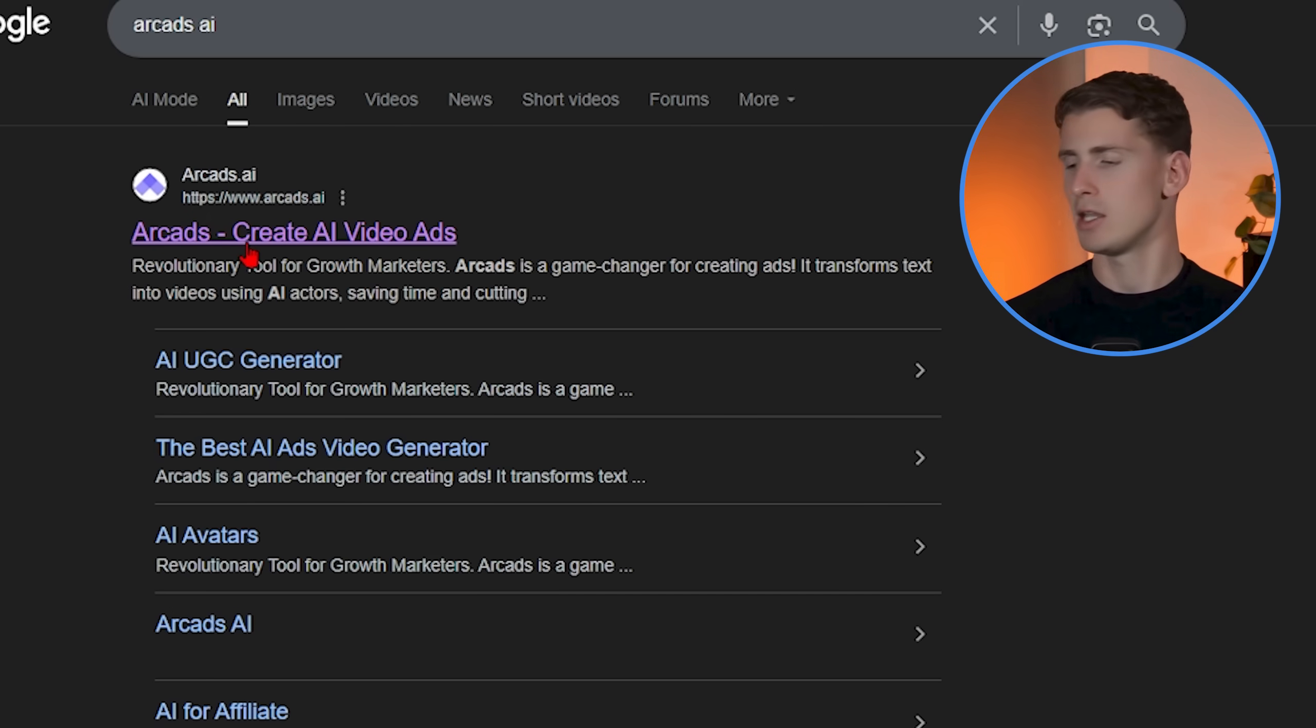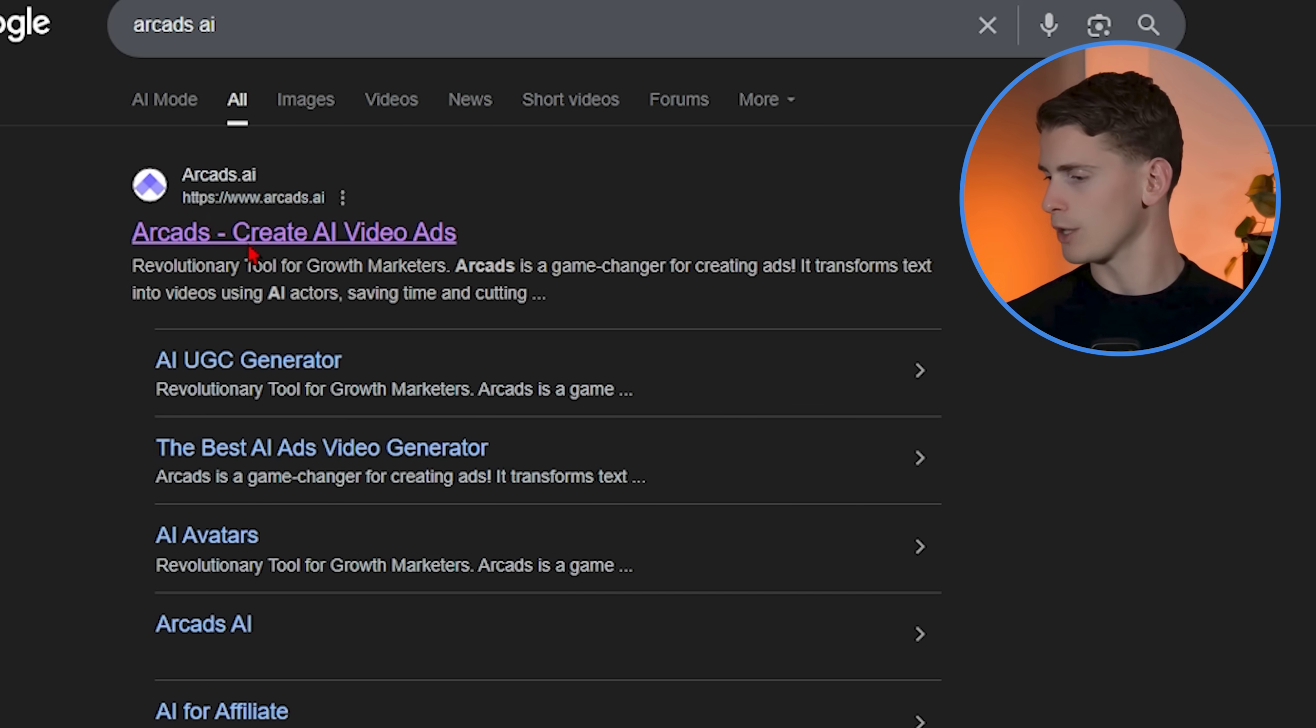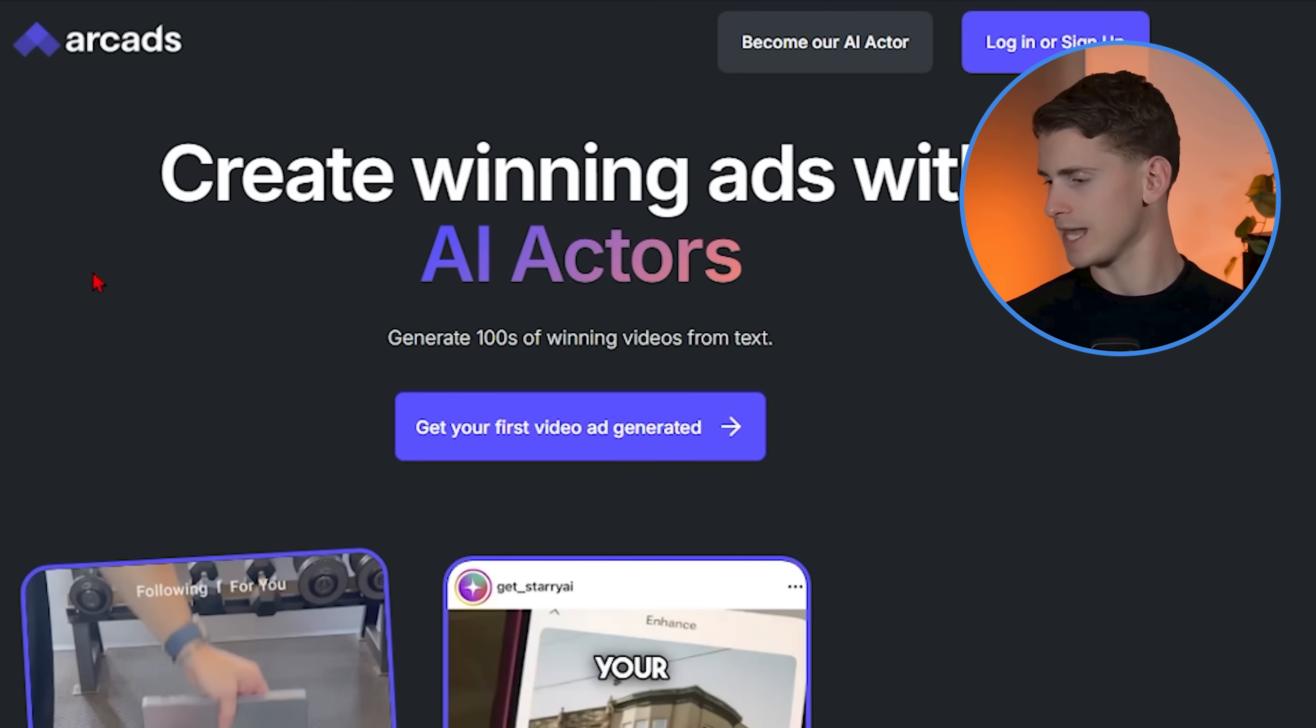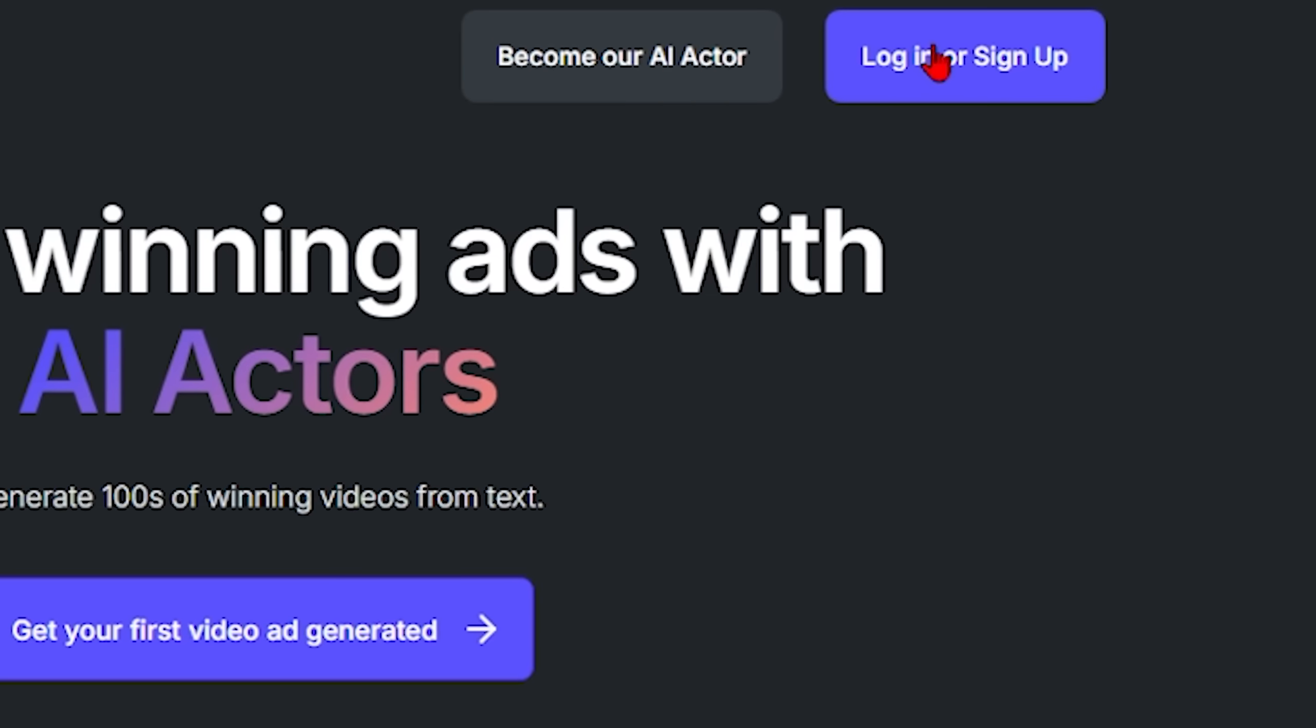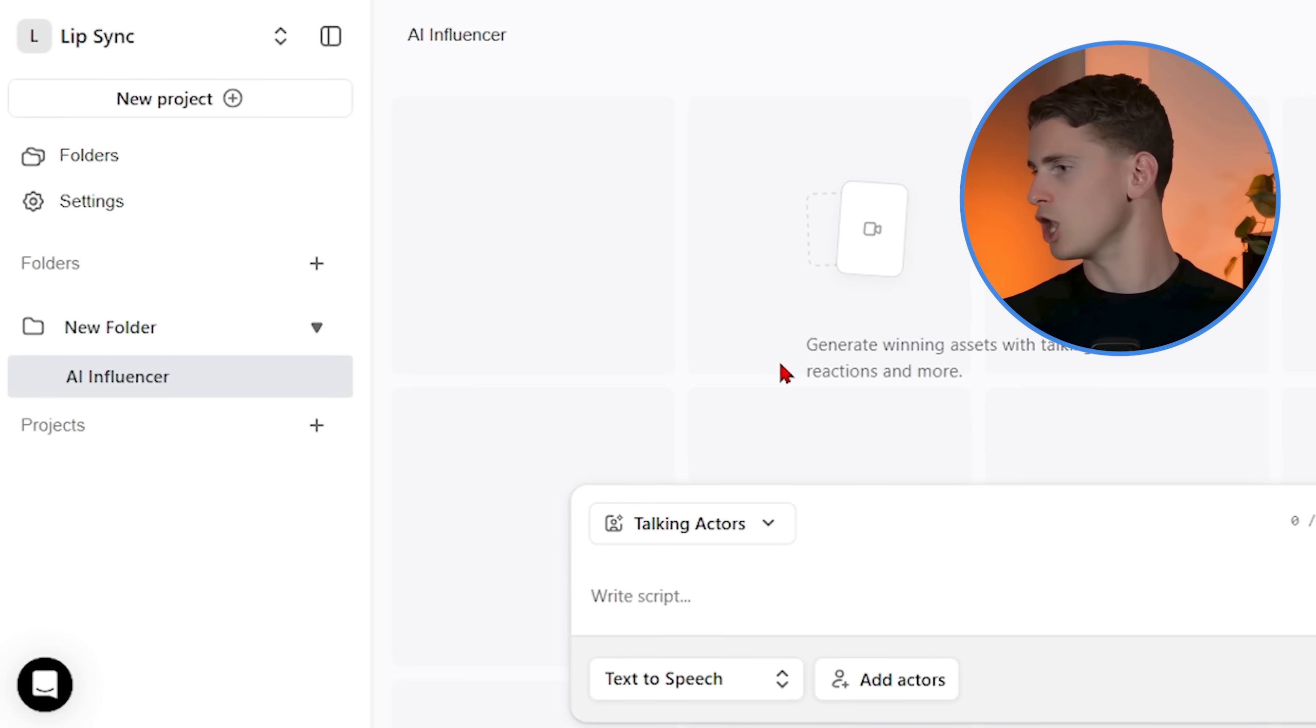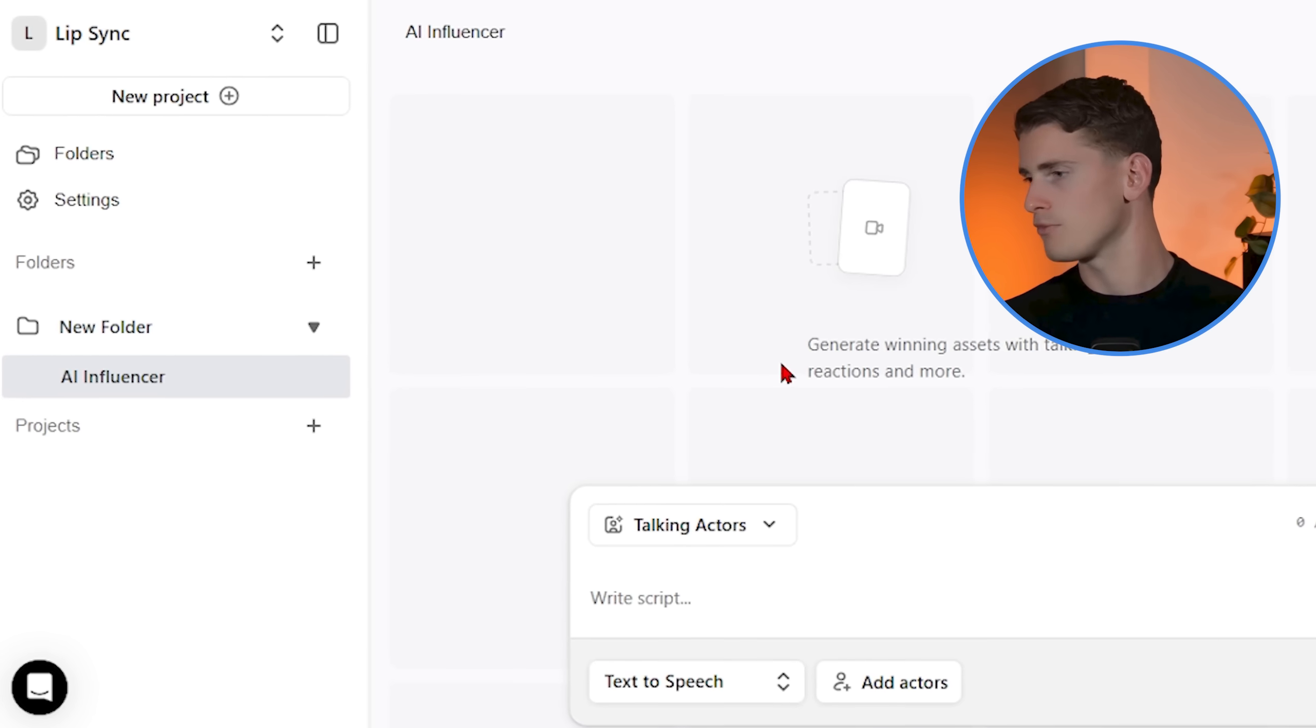Now I've tested literally dozens of AI platforms and this is the only one I've found that gives you the level of control you need for truly professional results. If you want to use it yourself, you can find the link in the description. Once you're logged in, you'll see the interface.